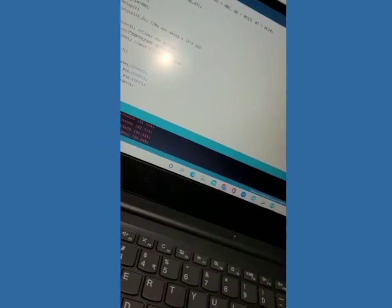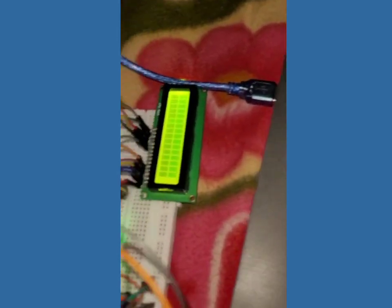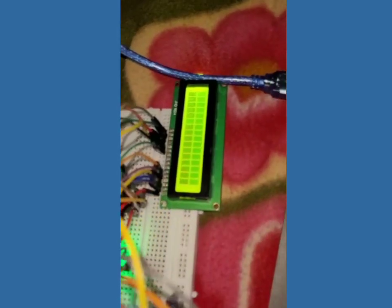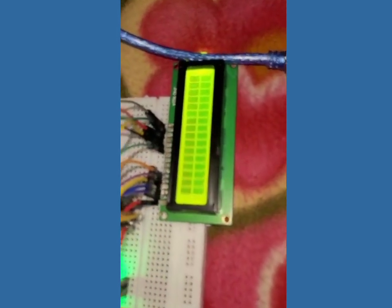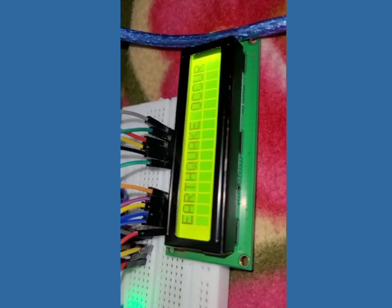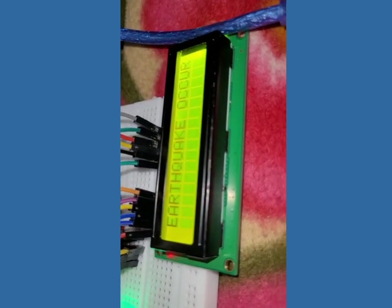So you can see here we have run the program and given the vibration to the sensor. The sensor sends the signal output and buzzer rings. And the LCD is displaying the earthquake occur.